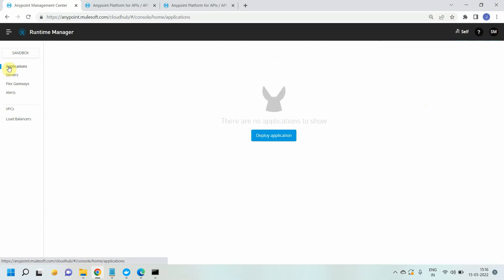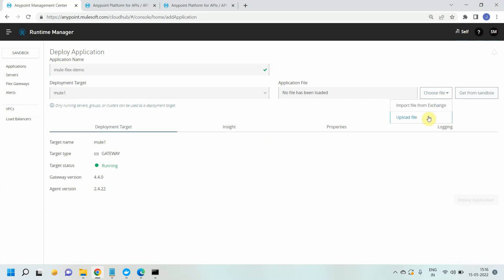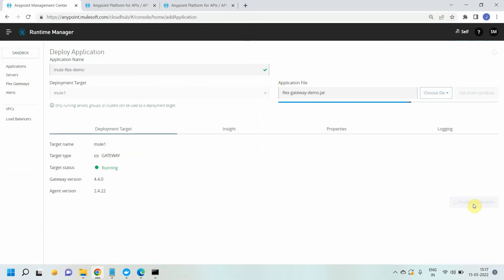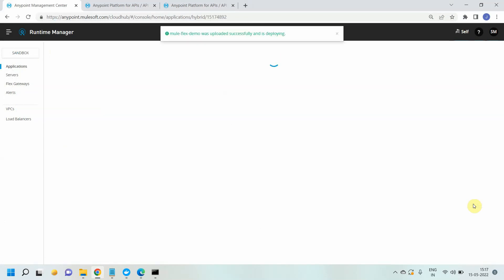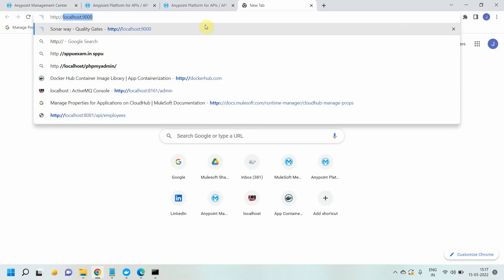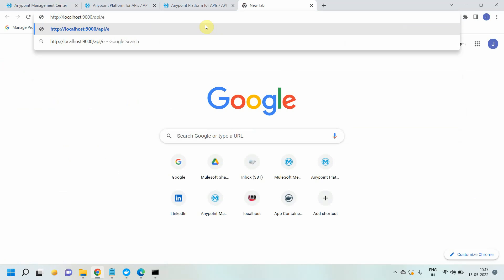Now I can deploy my application to the Mule runtime. I can say Deploy Application — I will name it mule-flex-demo. I have to select the target as my Mule runtime on custom or Docker Mule runtime. Then I upload the file from Downloads — this deploy application. Our application is listening on port 9001, but we send the traffic on 9000. HTTP localhost:9000 with the path /api/employees — we got a successful response.